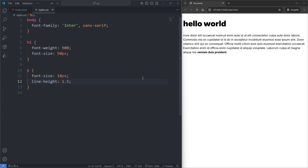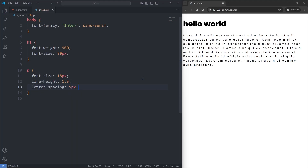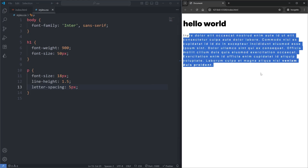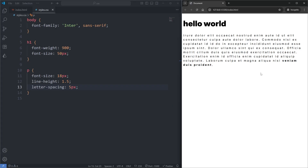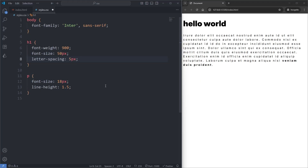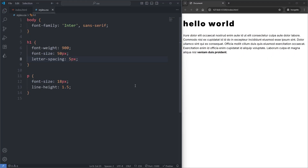In addition to a line-height, we can also add space in between individual letters. I'll give my paragraph the letter-spacing property and set it to 5 pixels. When I save, a space of 5 pixels was added in between each letter. This isn't actually something you would want on a paragraph because it reduces readability. However, it is something you would consider adding to a heading element. I'll remove the letter-spacing from my paragraph and give my h1 a letter-spacing of 5 pixels — when I save, our heading is still readable.